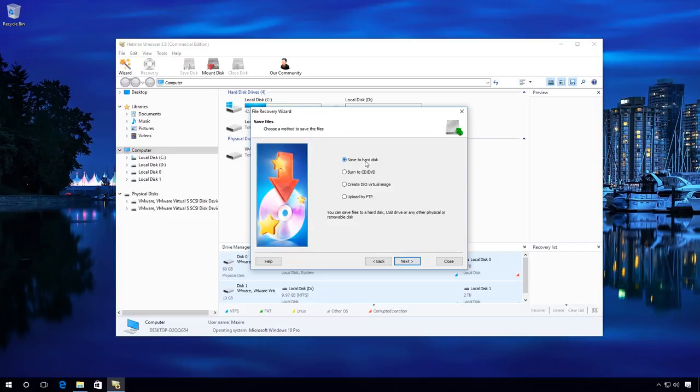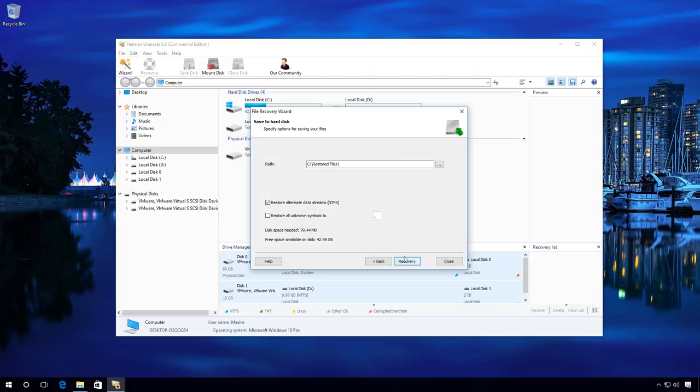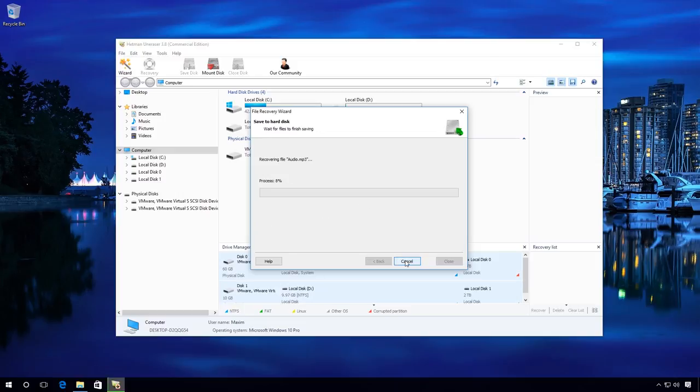Here, select Save to hard disk and specify the path where files will be recovered to. Click Recovery and wait, it can take some time.